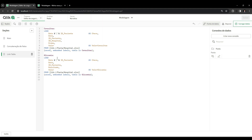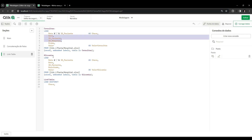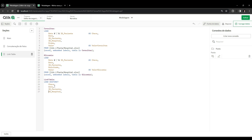The combination of date and patient becomes the key - I do the same for the blood glucose table. You can use auto number or hash, but here the intention is just to see how the difference between the two models works. Now I move on to the construction of the link table itself. The link table consists of loading keys from each of the fact tables that will communicate through it. I do a two-step load: first from the consultation table, then from the blood glucose table, using the concatenate prefix for the second step.